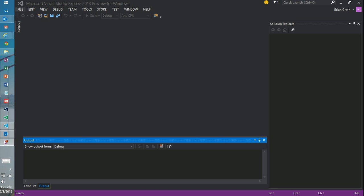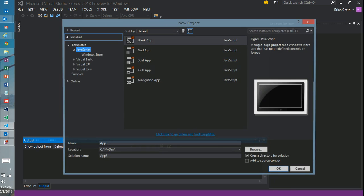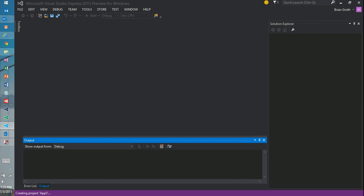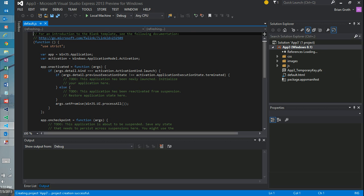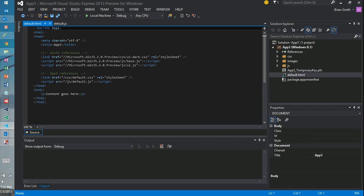But to get started, let's create a new project. And I'll just choose a blank app to start with so it's nice and easy, not much to it. You'll see it opens up automatically to the default JS file and we have the default HTML file as well.